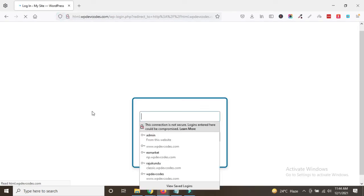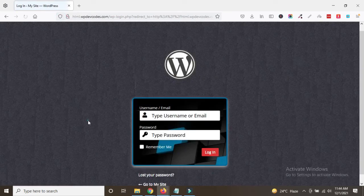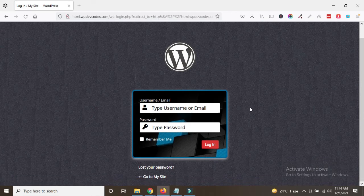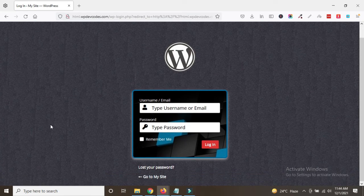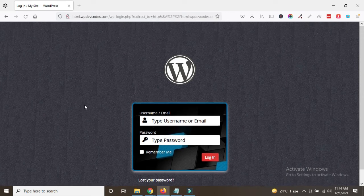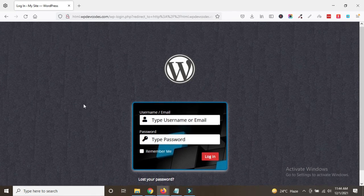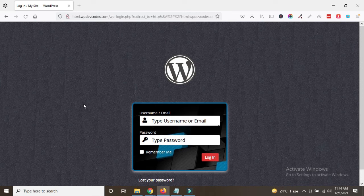Let's reload the page. Once you reload, you can see the main WP admin login dashboard — it looks better now. In this way you can easily set up a custom admin login page for your website. Thank you.